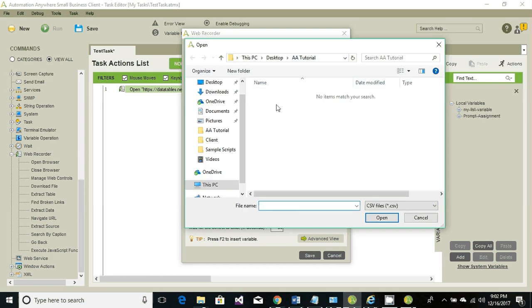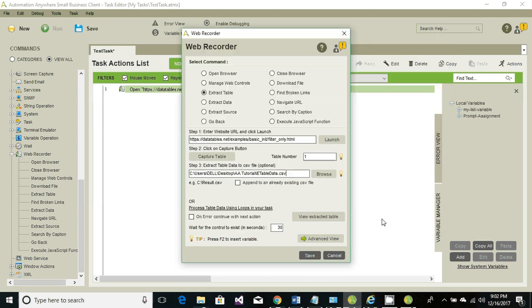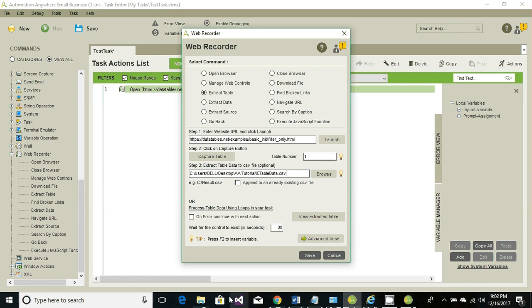Just specify a CSV file name and click on open. This is the path where it's going to store the extracted information. Right now we have nothing in that folder, there's no CSV file.